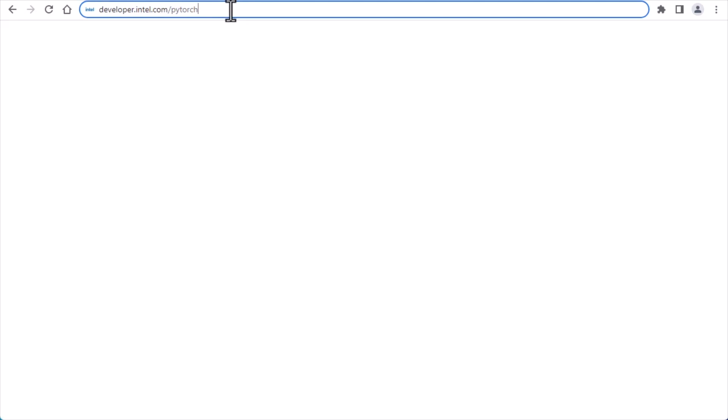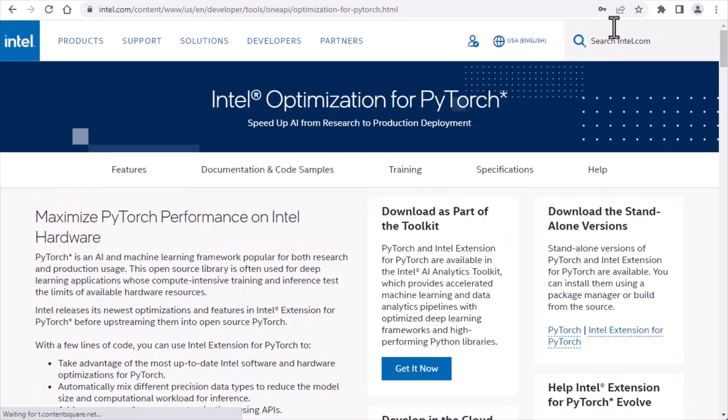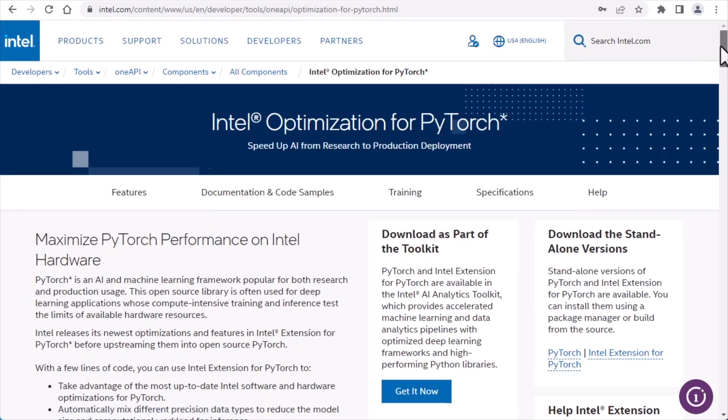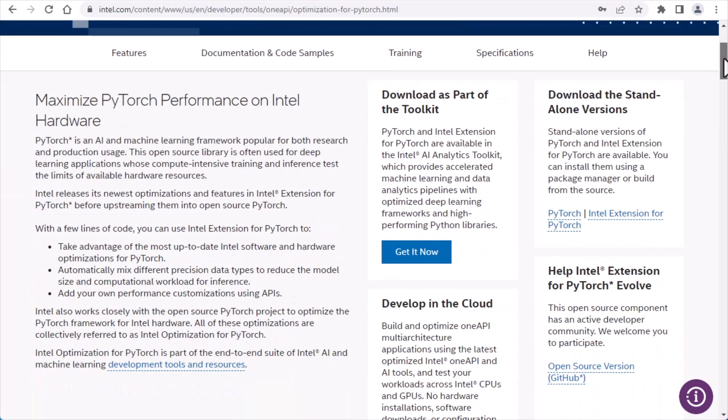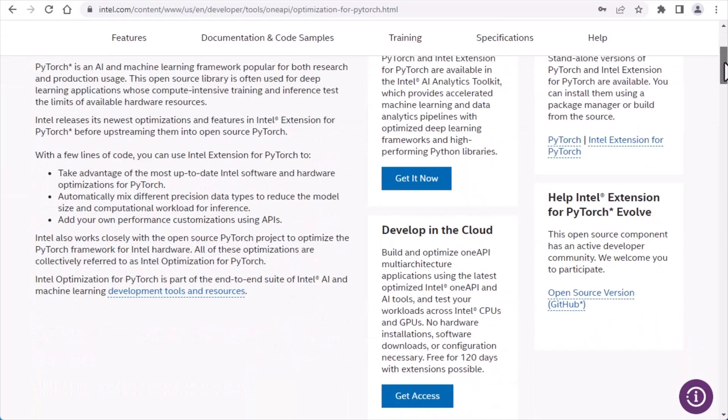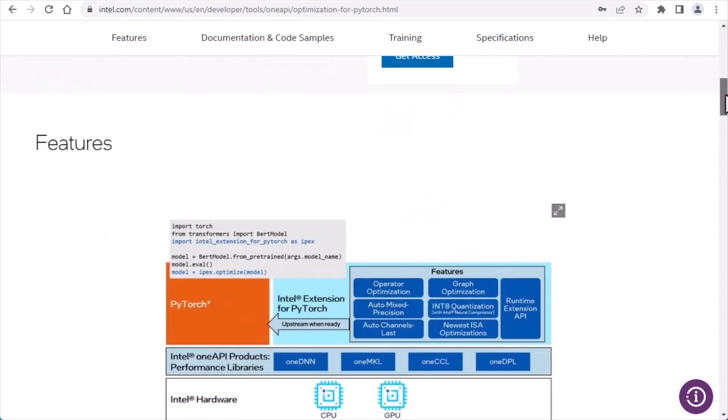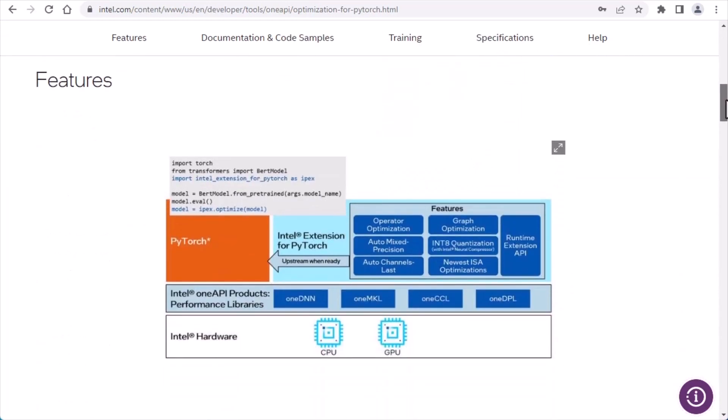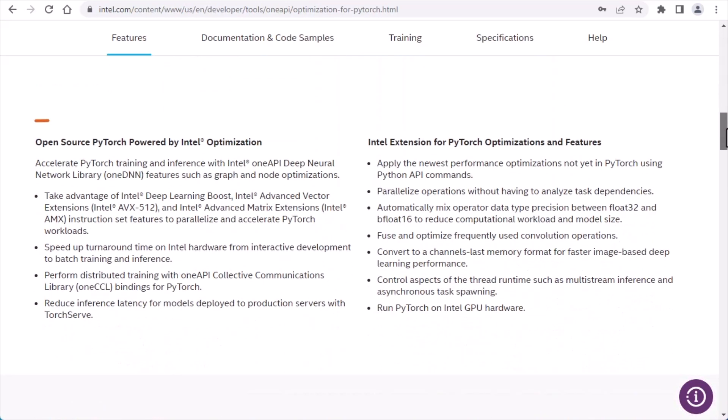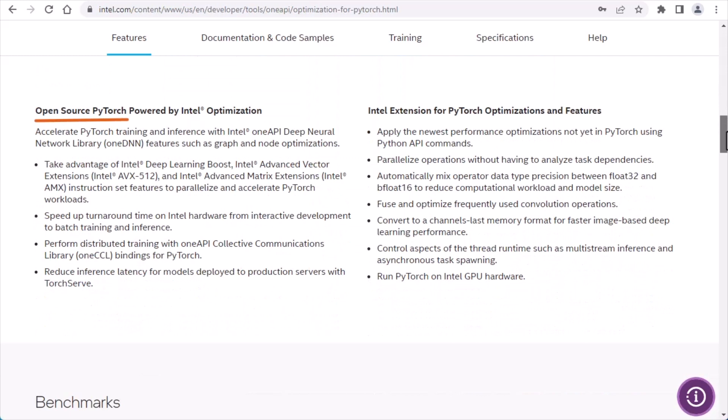For information on all Intel optimizations for PyTorch, you can visit developer.intel.com/pytorch. This contains the most up-to-date information that will help you get started with the right tool, whether that's the open-source version or Intel's extension.